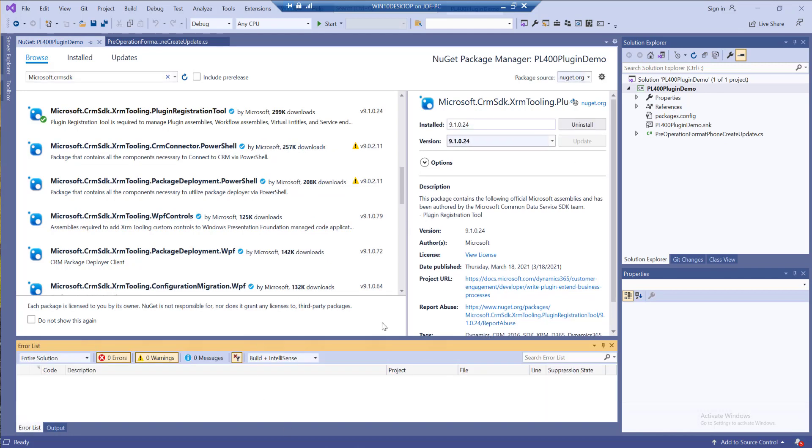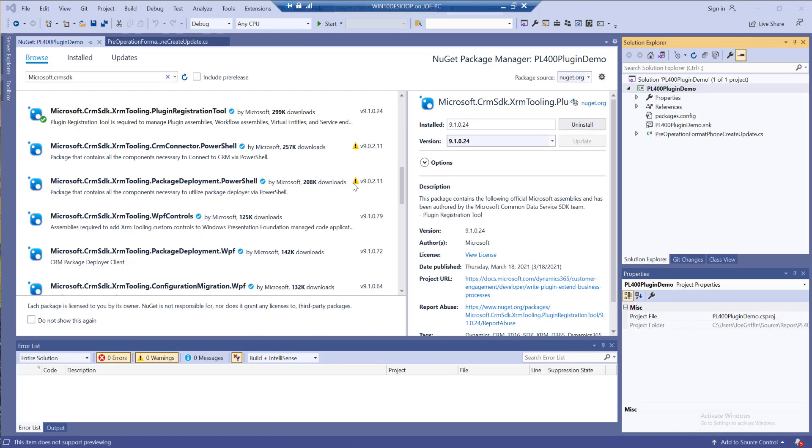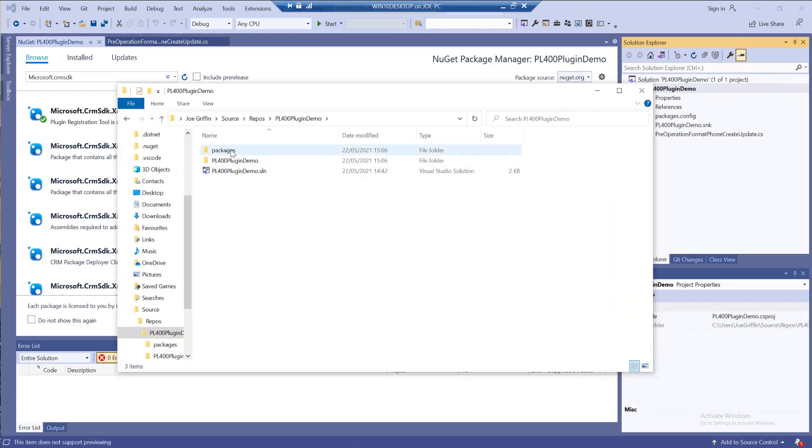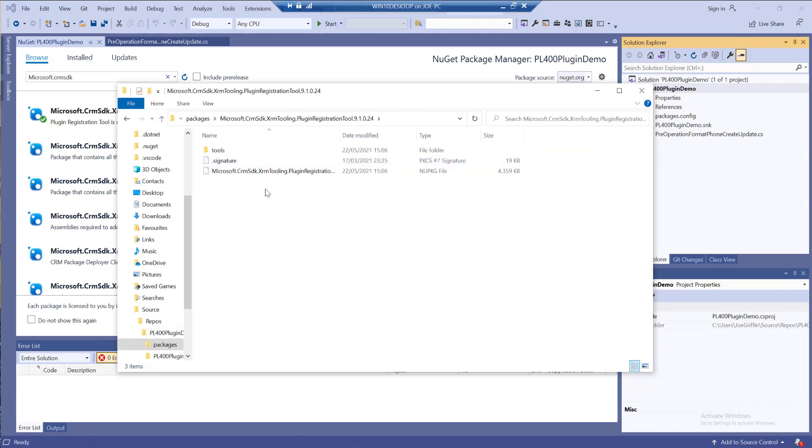With that installed, if I open up my project folder in File Explorer, go up a level and then into the packages folder, we can see we've got a new folder in there for plugin registration tool.